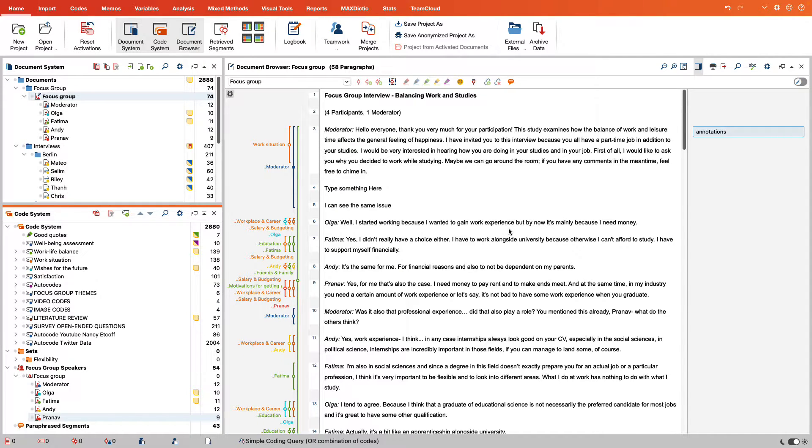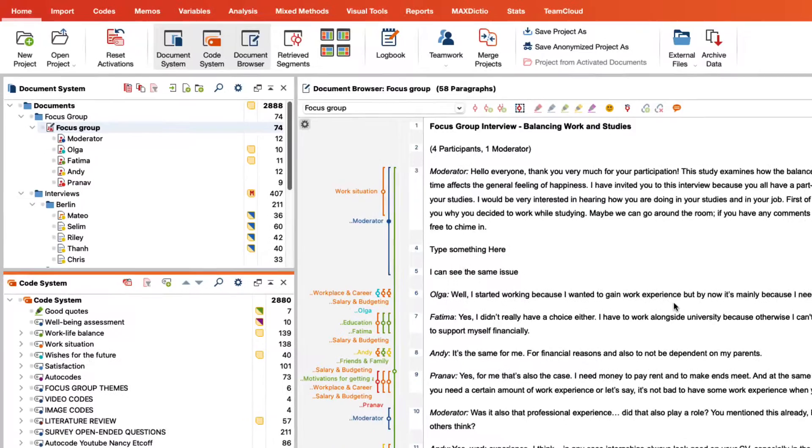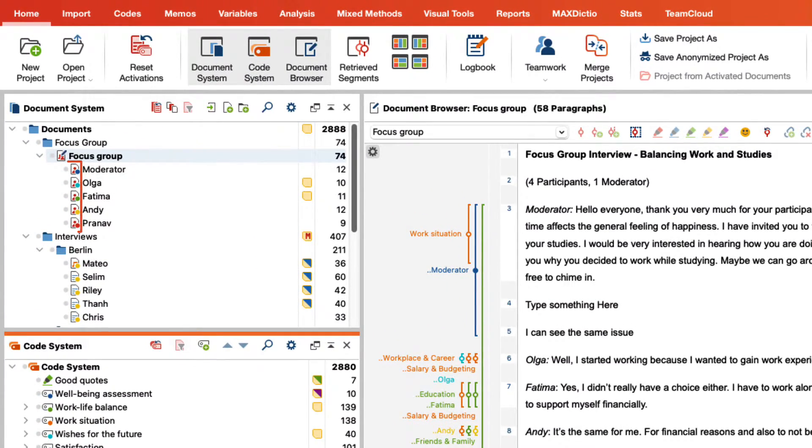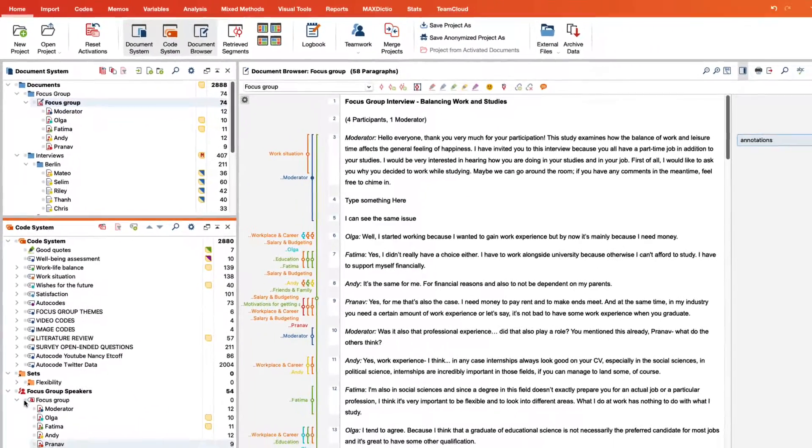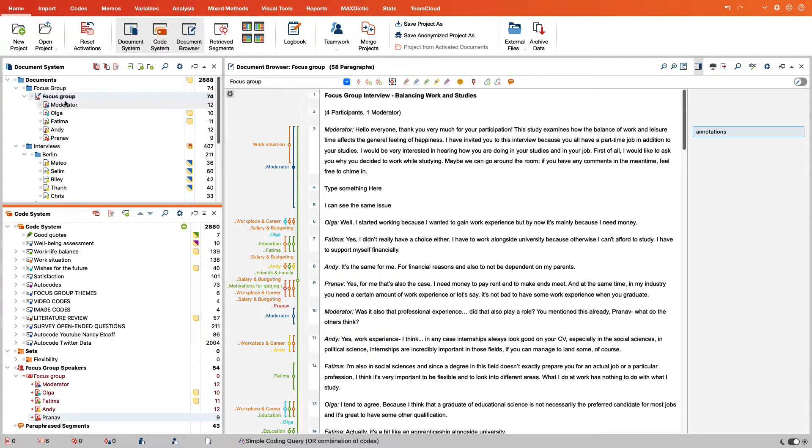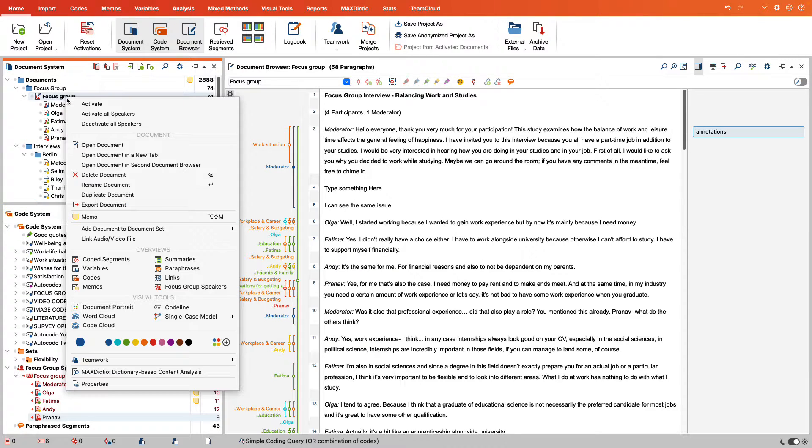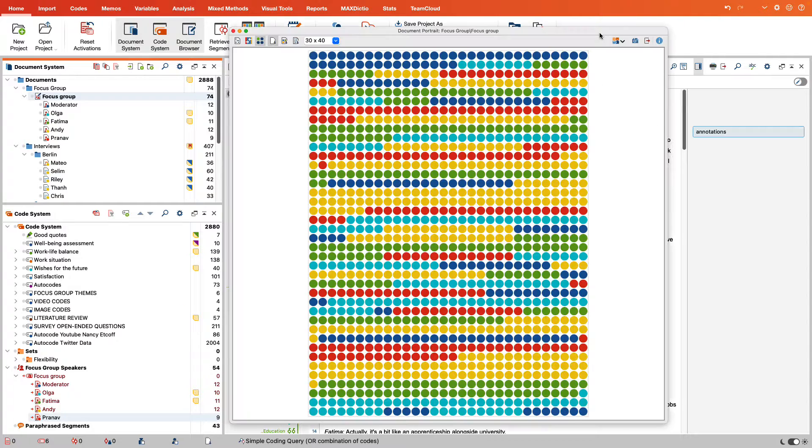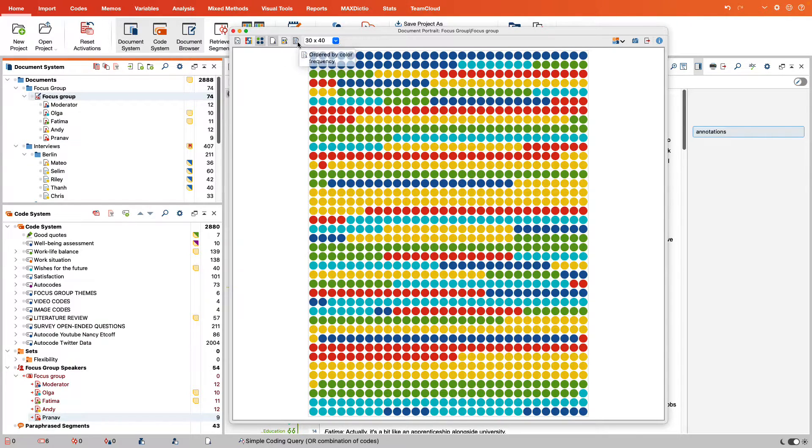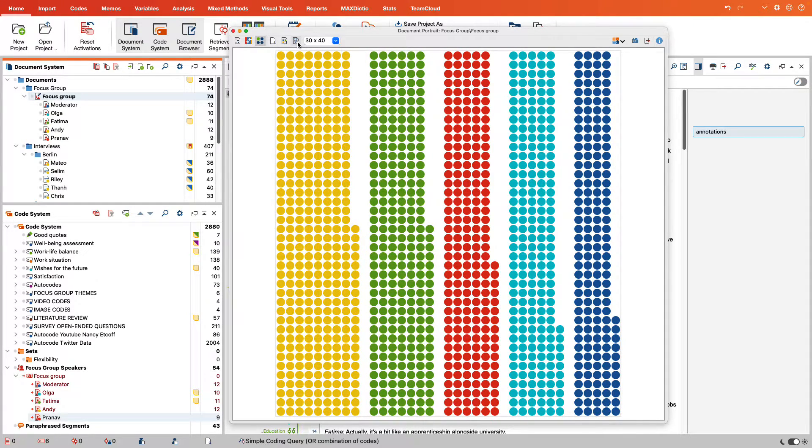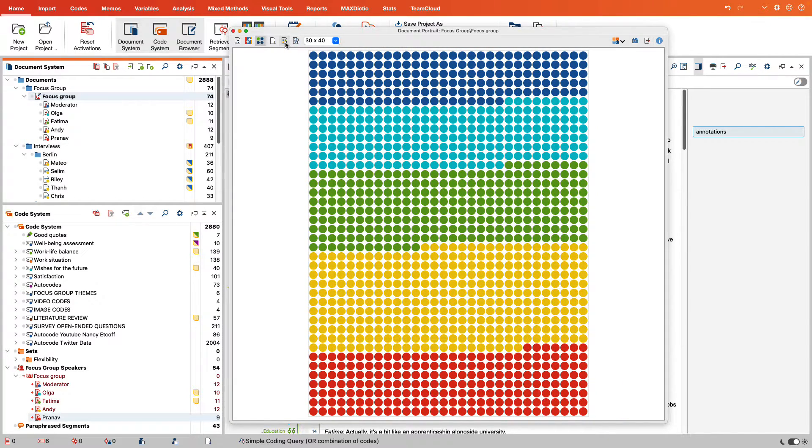We can take a closer look at the share of speech of different persons with the document portrait. We have already assigned different colors to the different persons during the import, and these colors now help us here. First, we activate the codes for the speaking persons. We can display the document portrait by right-clicking on the focus group transcript. The different contributions are now displayed either in chronological order or sorted by frequency. The respective colors in the document portrait represent a specific person.